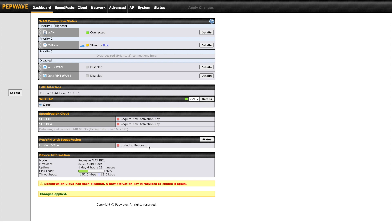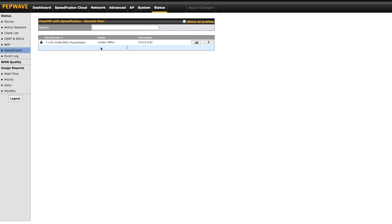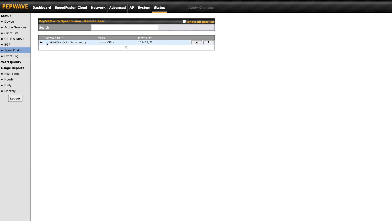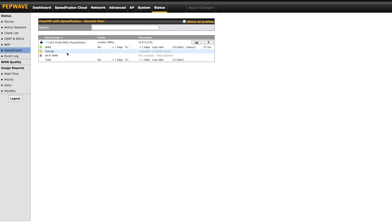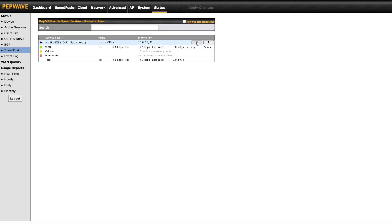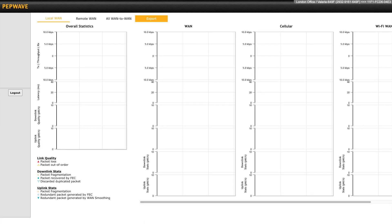To look at some information about your PepVPN connection, we can click on the status button over here to the right. The information shown tells you the IP of the remote network that you're communicating with. When you click on the blue arrow, it will tell you which links are active, and the red and green boxes signify which links are actually connected to the VPN profile. From here you can also run tests on your connection, though those are more helpful when utilizing SpeedFusion.